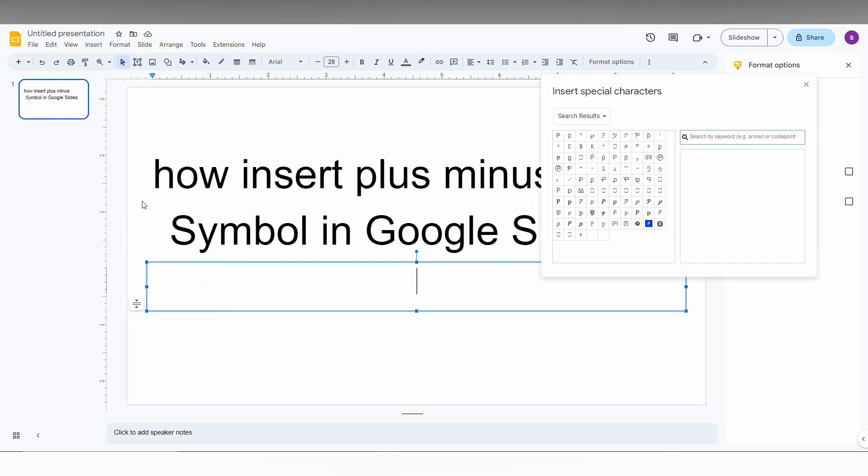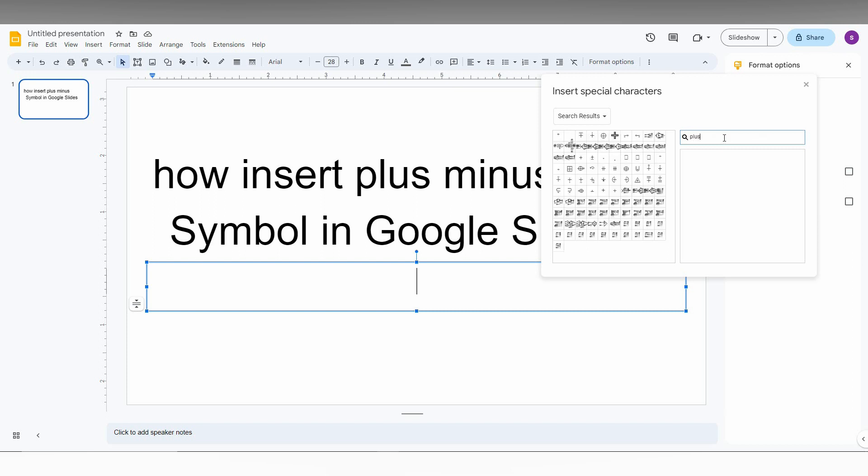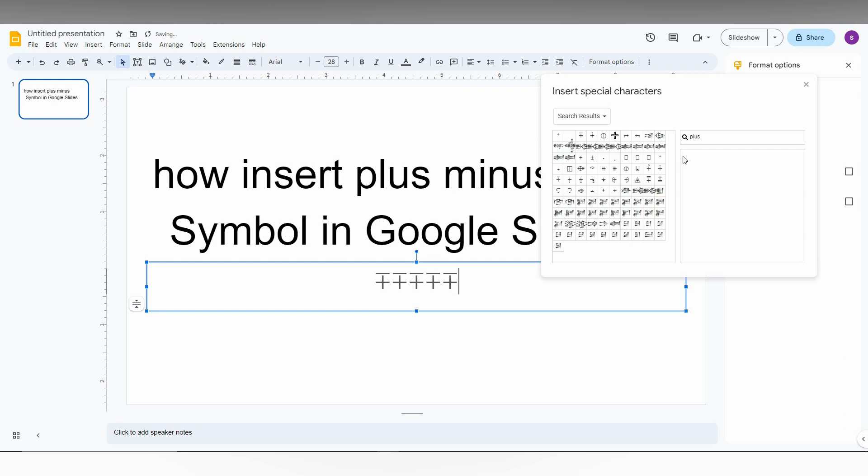Now, for the first method to find the plus-minus symbol, you just need to type 'plus' in the search. You can see automatically you will have this plus-minus symbol here, and different types of plus-minus symbols are available here. So you can use this.